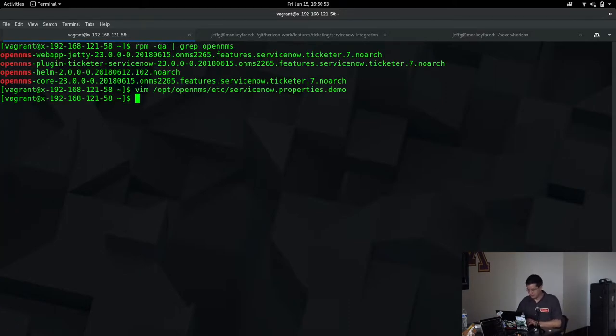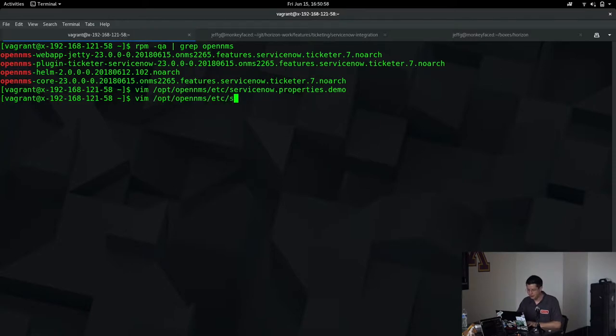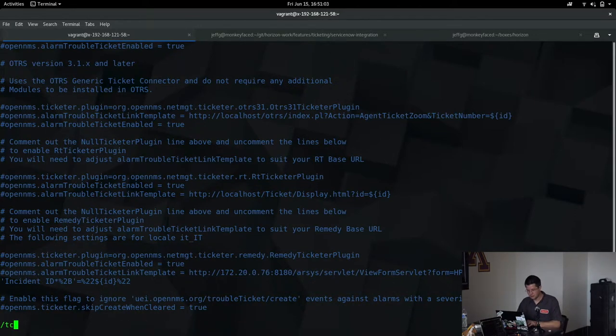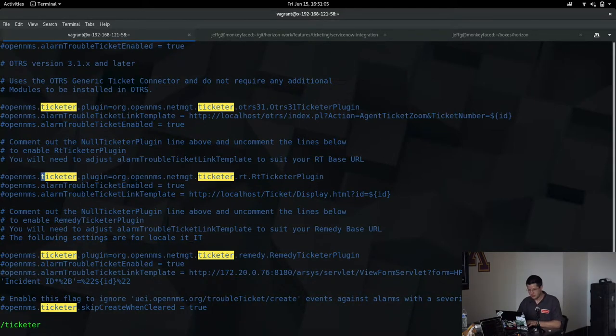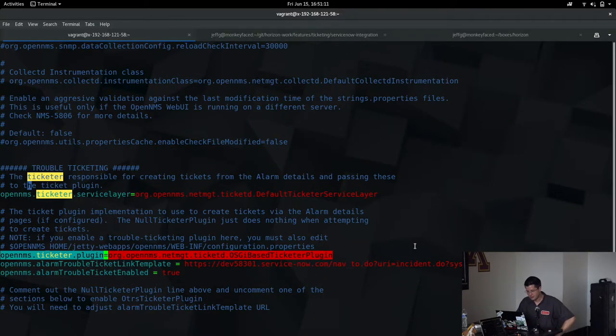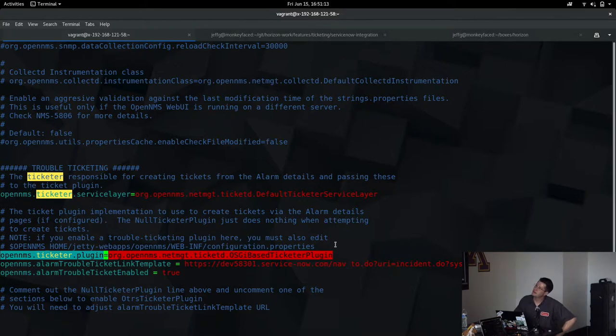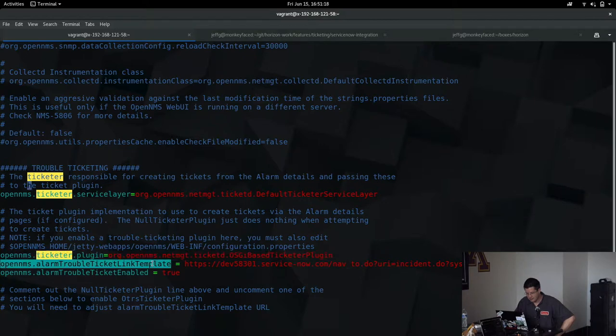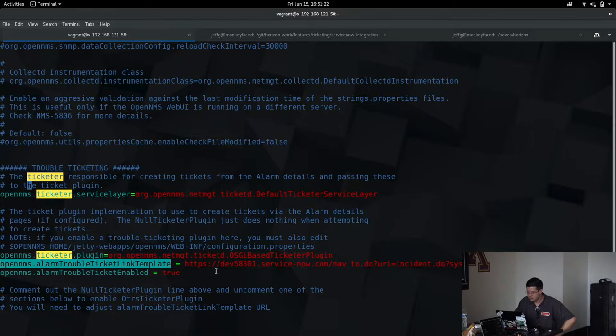Just like setting up any of the other OSGI-based plugins, there is a step here, so we've got to go tell OpenNMS to use the OSGI-based Ticketer plugin. This is the same as if you were setting up the JIRA or TSRM ones.